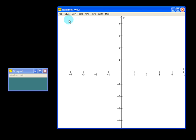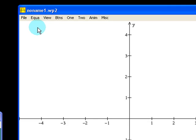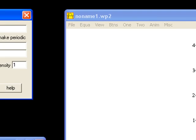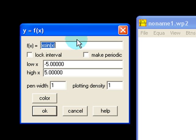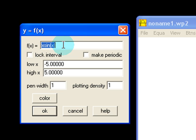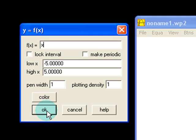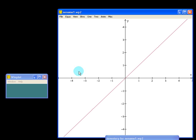To graph the first function, we click on Equation, Explicit. And here we can input the function. So let's just start with f of x equals x. Click on OK. And here we have our function.